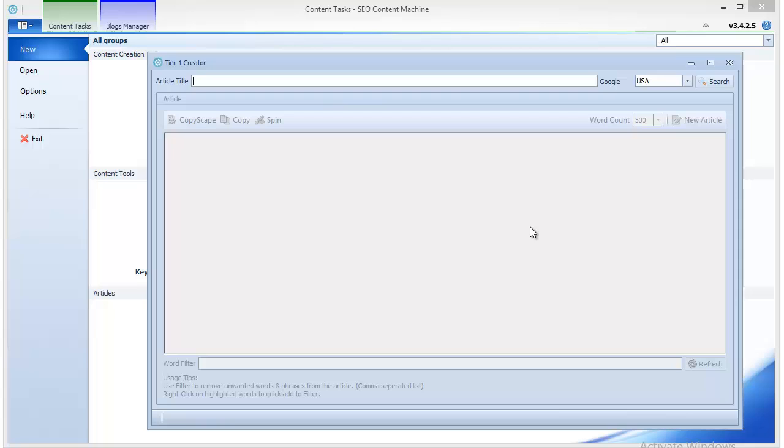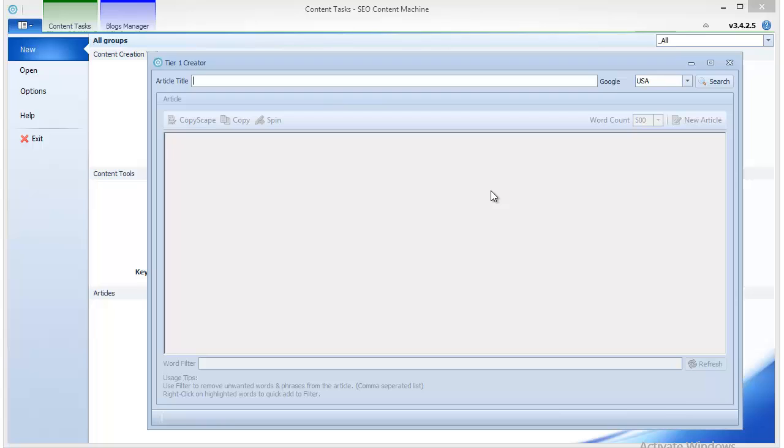But it might be a good idea to write the articles using this tool if you have a private blog network and you need to populate it with unique content which is also readable and makes sense. Basically, the tier 1 creator focuses on these two factors: to have a unique piece of content and to make sure it's relatively readable and by no means spammy looking, so that your tier 1 links actually carry weight.